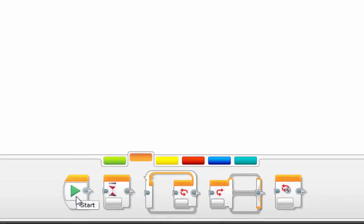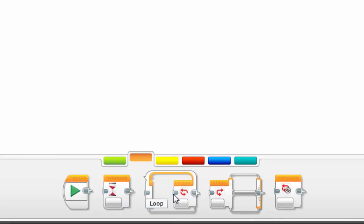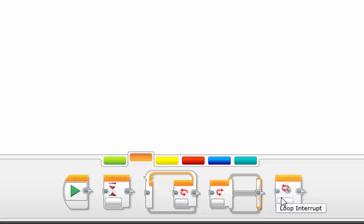So the Start block, you're already familiar with. As you know, it loads with every new program. The wait block, the loop block, and the switch block are the three that we'll be focusing on today. The loop interrupt block does exactly that, but we won't be discussing that.